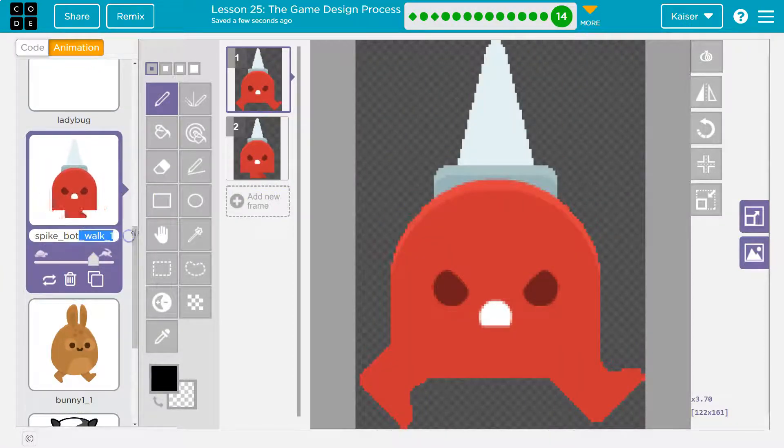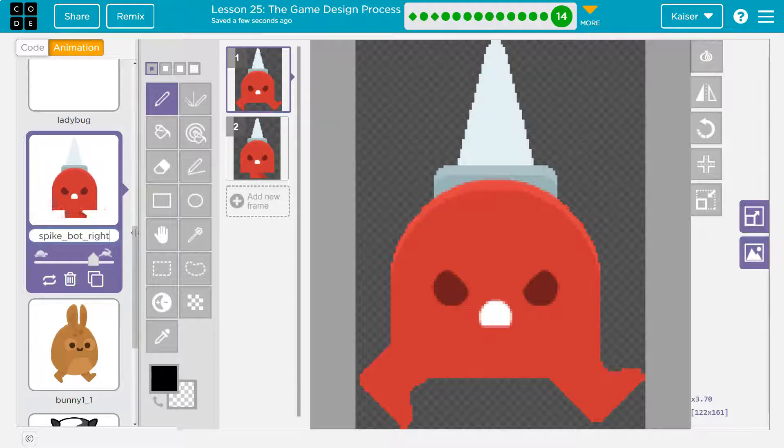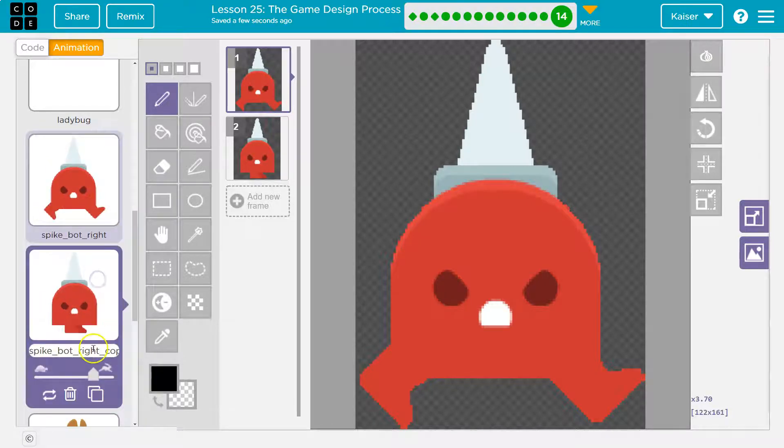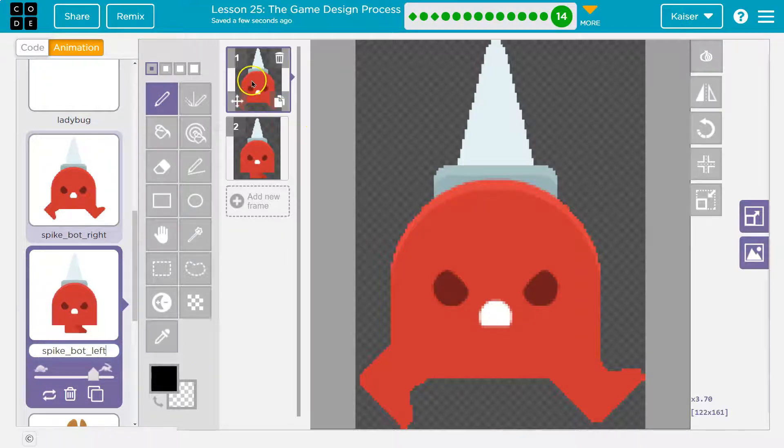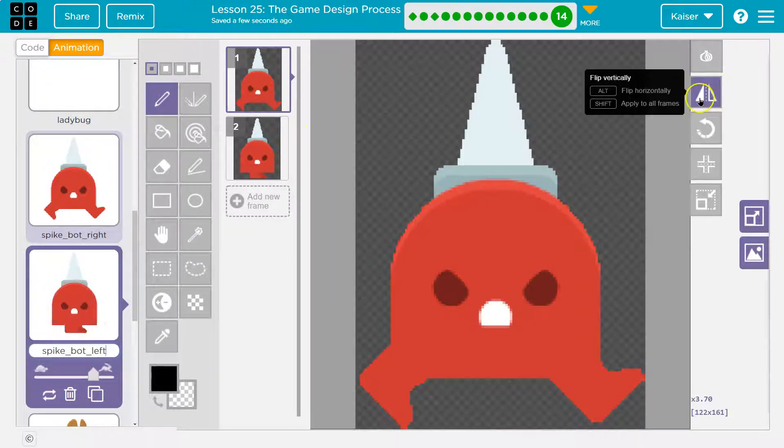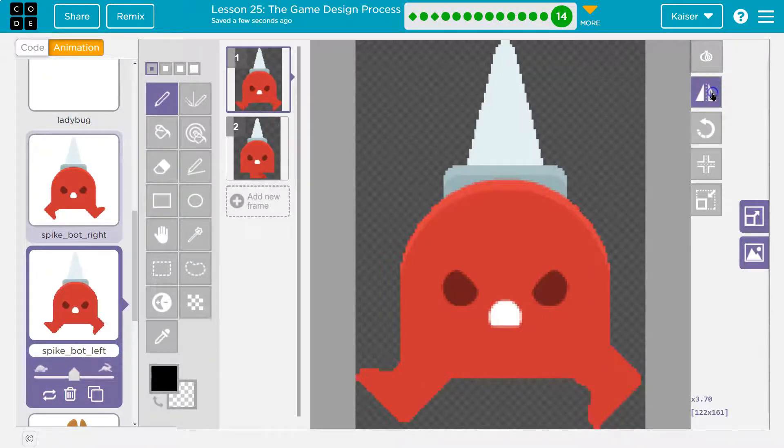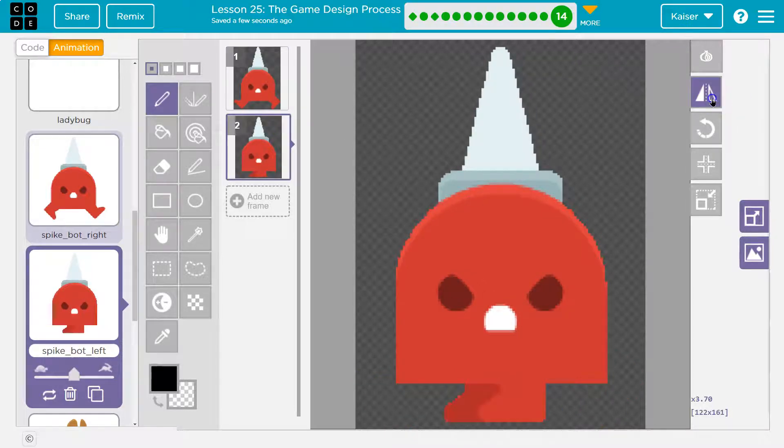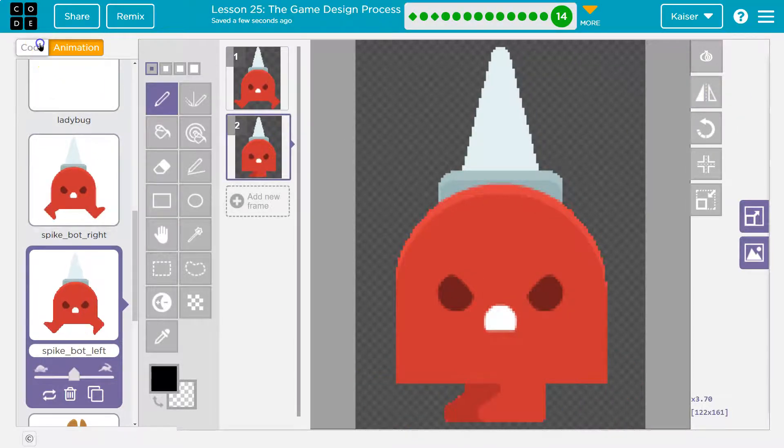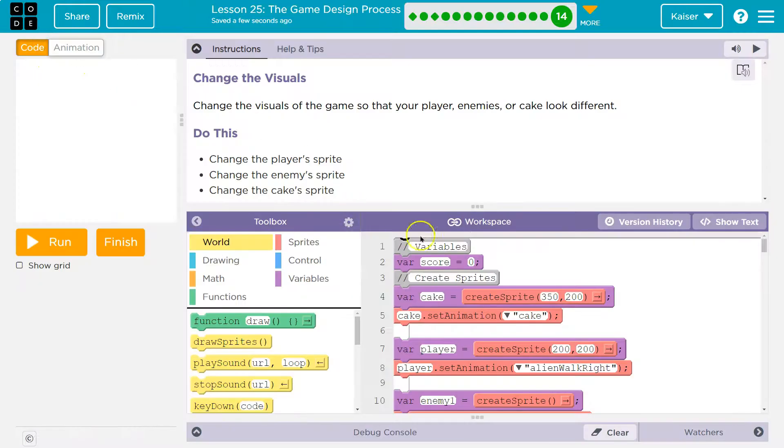And then I'm going to duplicate like we did earlier, and I'm going to say spike bot left. Except I need to mirror these, so triangle thingy, flip, and same with this extra other frame, flip. There we are. Okay, so let's head over to the code. And now if I hit run, it looks fine.